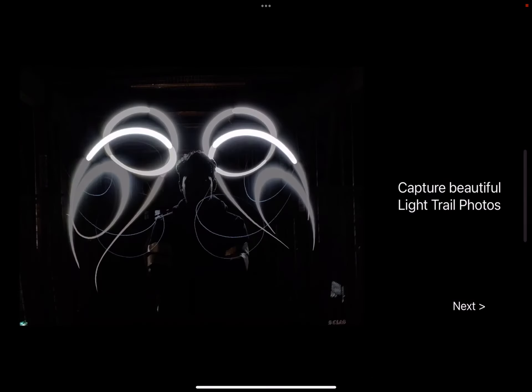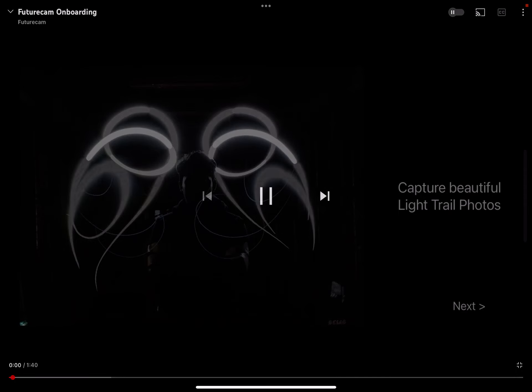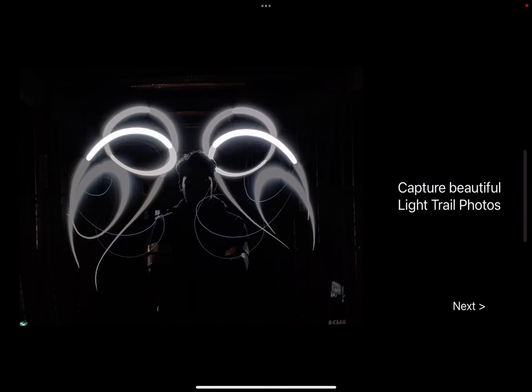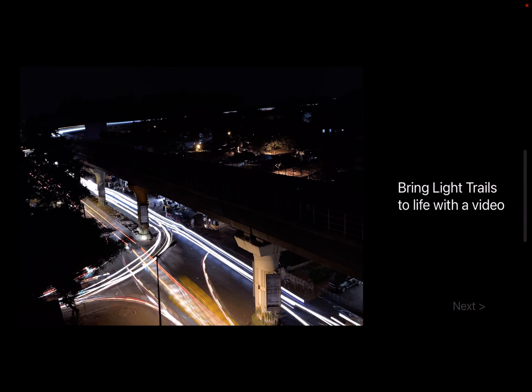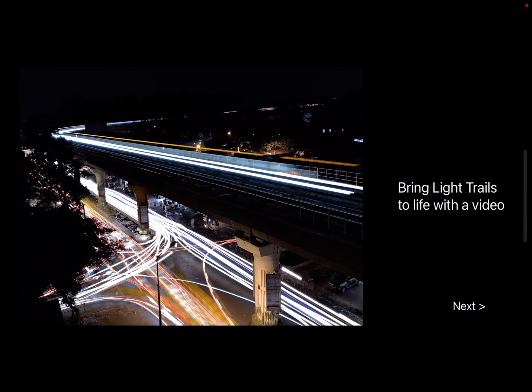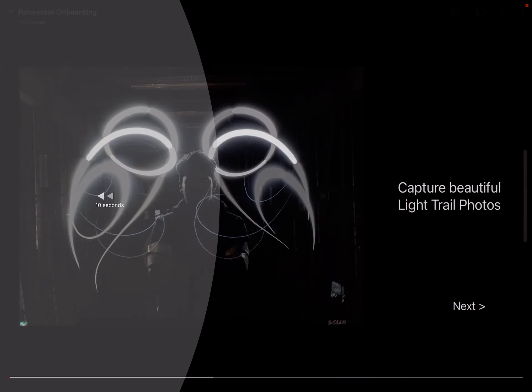This is the first screen — it says 'capture beautiful light trail photos.' There's an X button and you can see the silhouette effect. When the user clicks next, he goes to this light trail video, and notice the next button becomes enabled only after a minute.